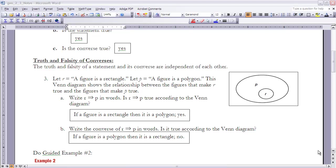Let's take a look at the truth and falsity of converses, just like we did with conditionals. A converse is itself a conditional. What we really need to know is that the truth and falsity of a conditional and its converse are independent of each other. Just because a conditional is true does not mean that the converse has to be true.